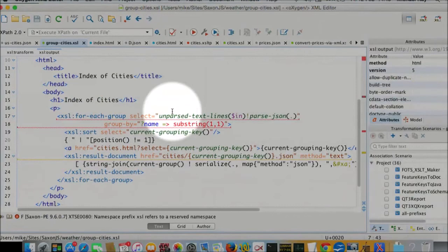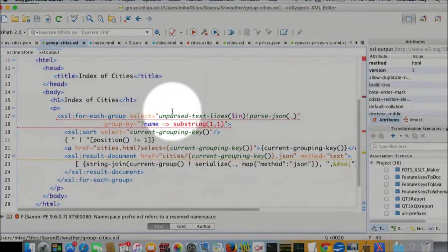Having parsed each line of JSON, what have we got now? We've got a sequence of things, which are the output of applying parsed JSON to each line of the source text. What's the output of parsed JSON going to be? It's going to be a map, because these JSON objects are maps. They start with curly braces. So we're going to get a sequence of maps.